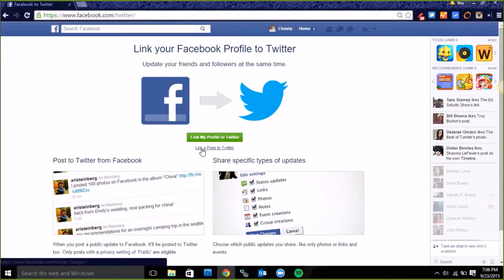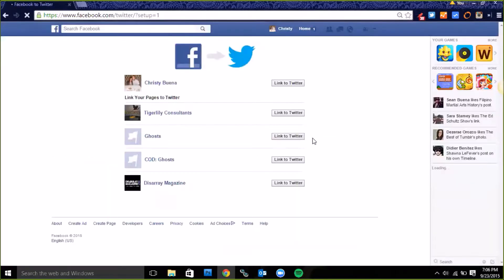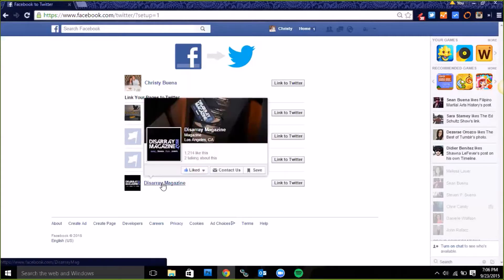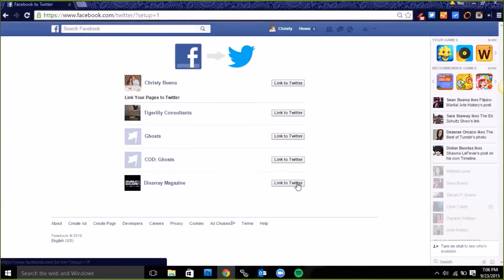Click on that. Now if you're managing multiple pages it's going to ask you which one you want. I want to link Disarray magazine so I'll click on link to Twitter.